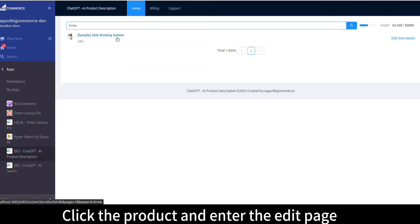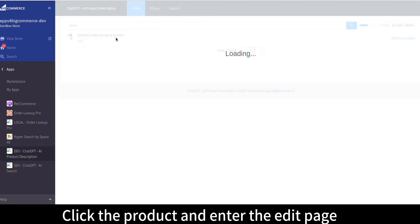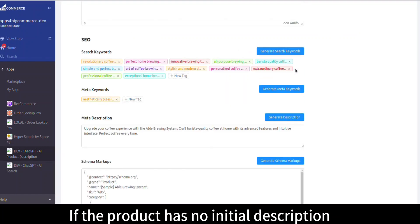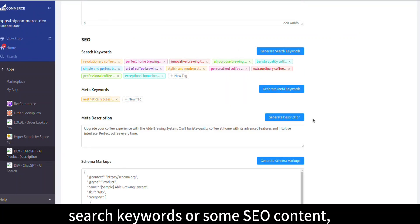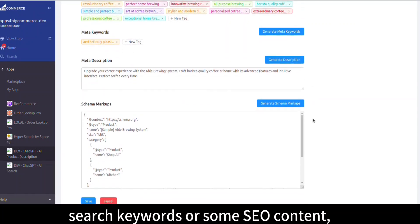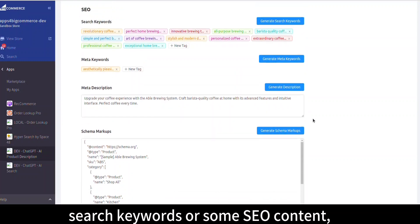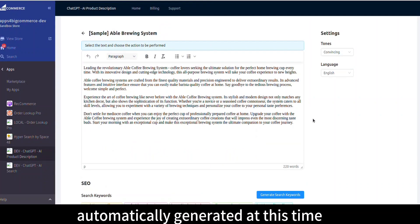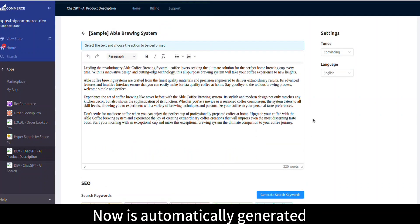Click the product and enter the edit page. If the product has no initial description, search keywords, or SEO content, they will be automatically generated at this time.